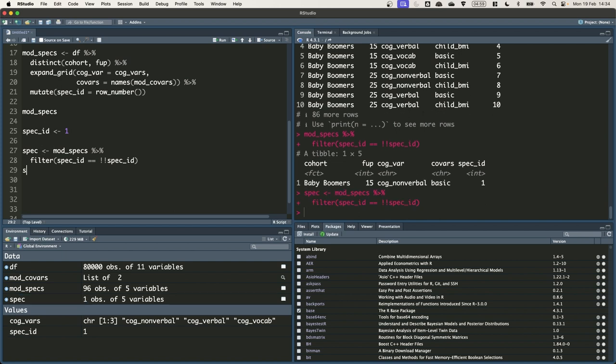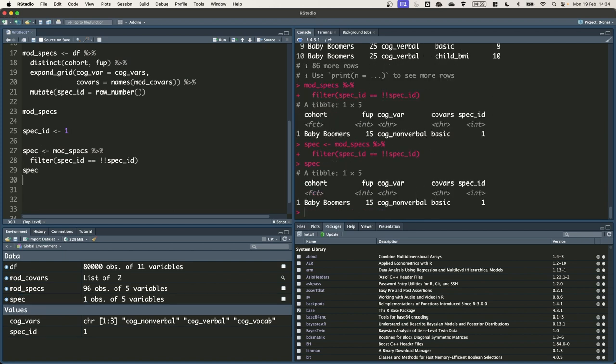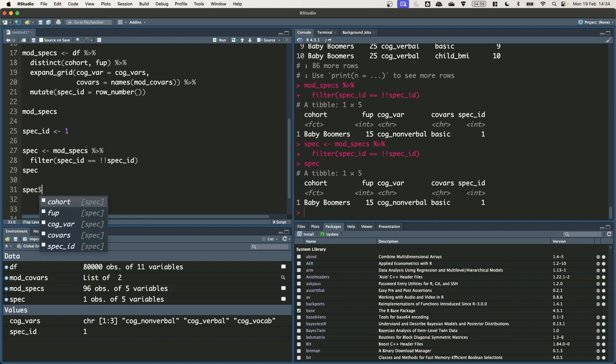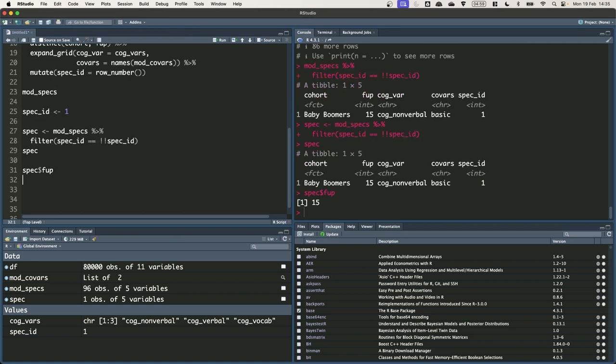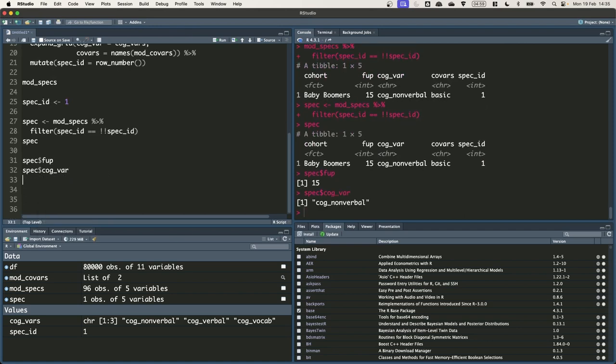Okay this is what spec looks like. We can extract columns from spec using the dollar sign operator. So to get the fup, the age of follow up we can just do spec $fup. To get the cognitive ability variable we can do spec $cogvar. Now we are going to take the information contained in this single row of data to run a regression model.